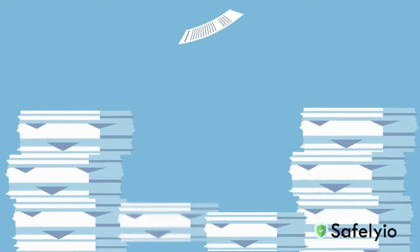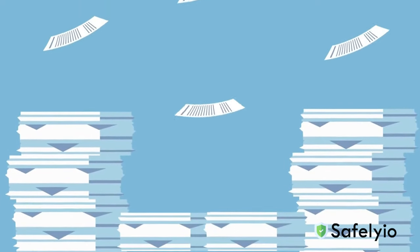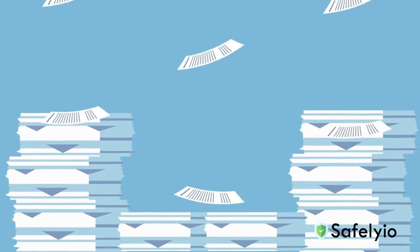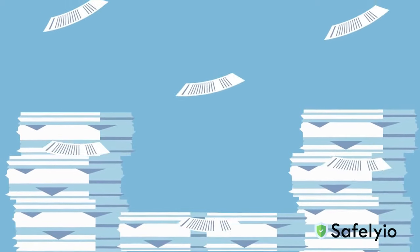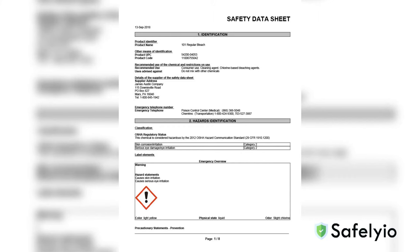Safety data sheets are not just documents on a shelf. They are your guides to a safer, healthier workplace. So, take the time to understand and embrace the information within the SDSs. Your safety and the safety of those around you depend on it. Thank you for watching and have a safe day.